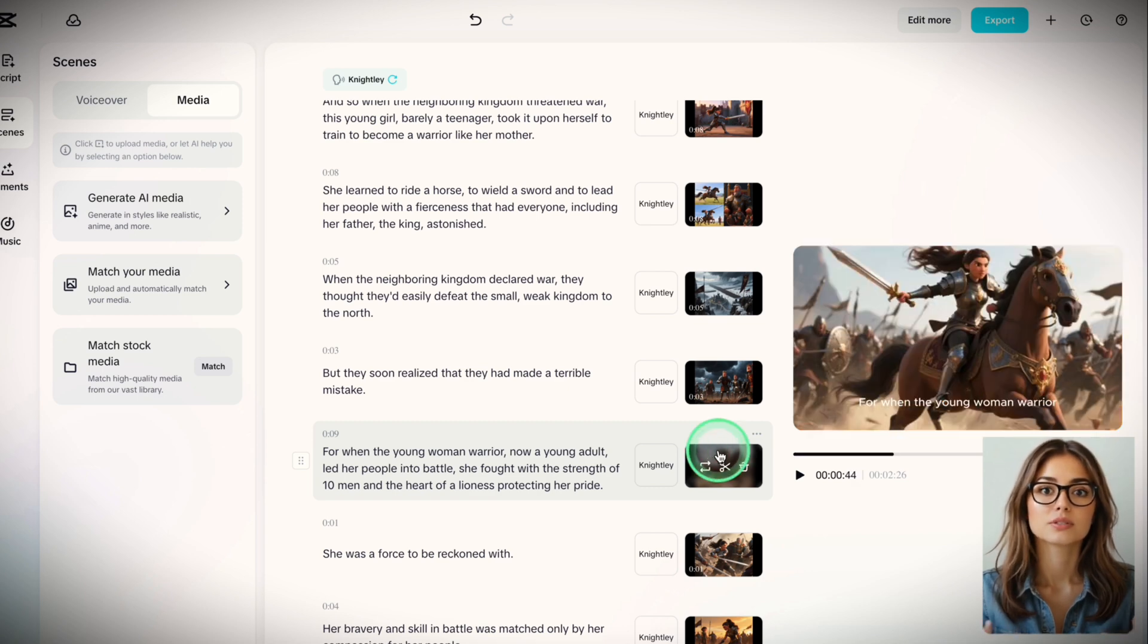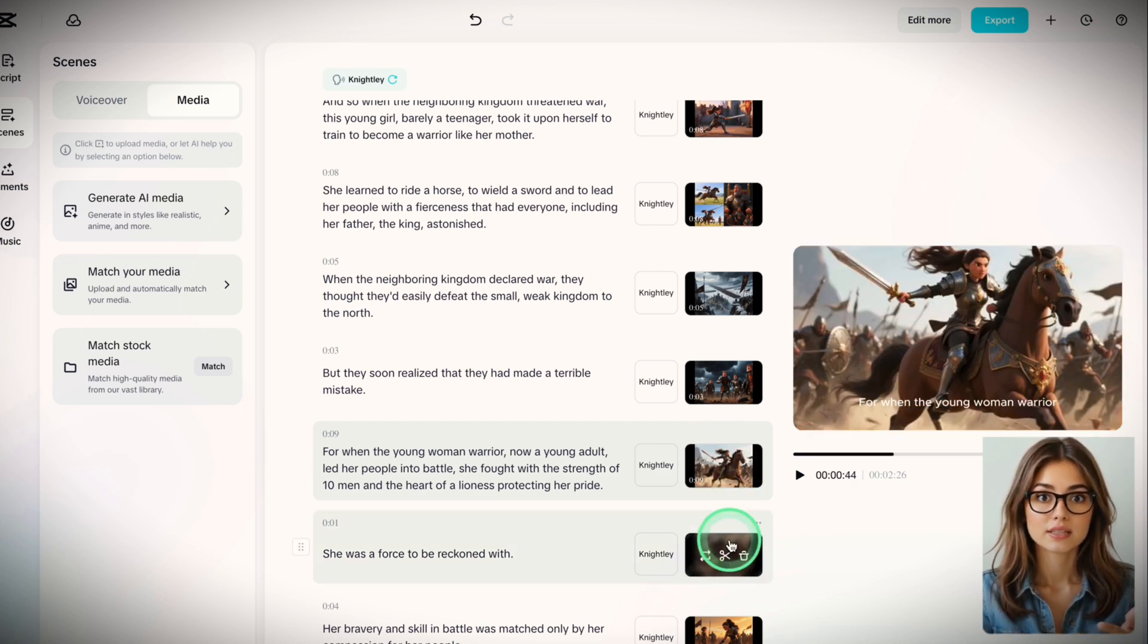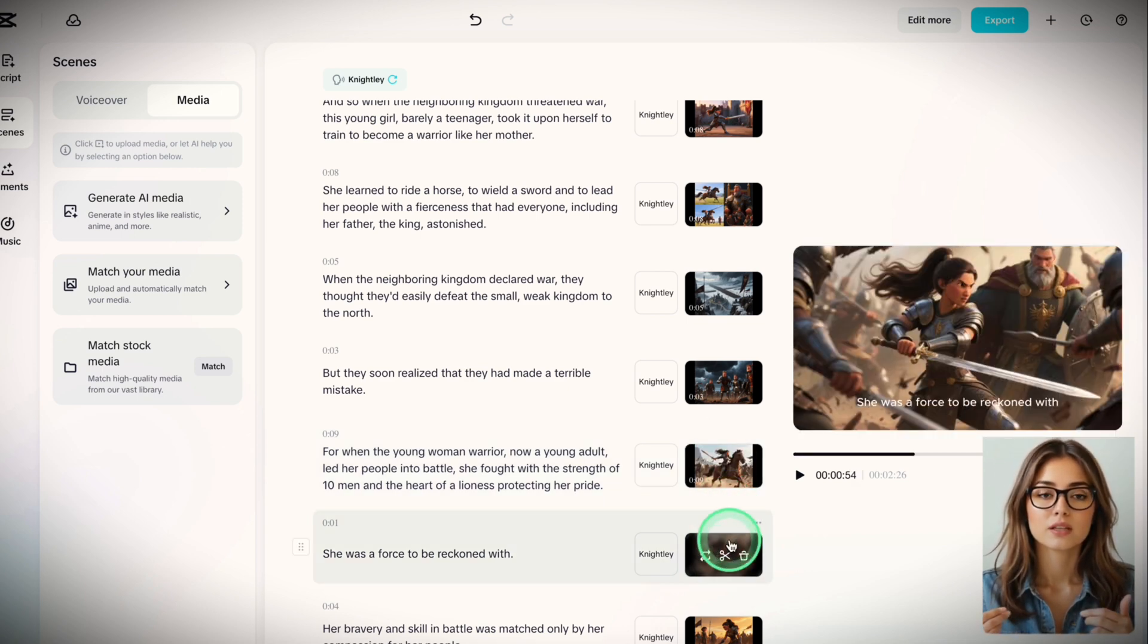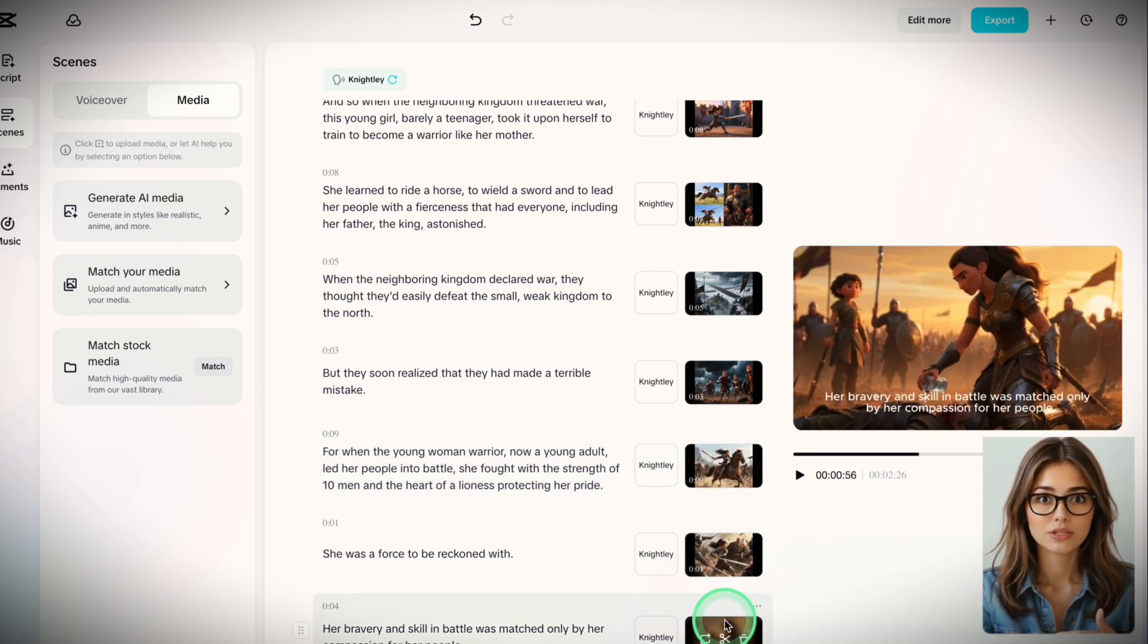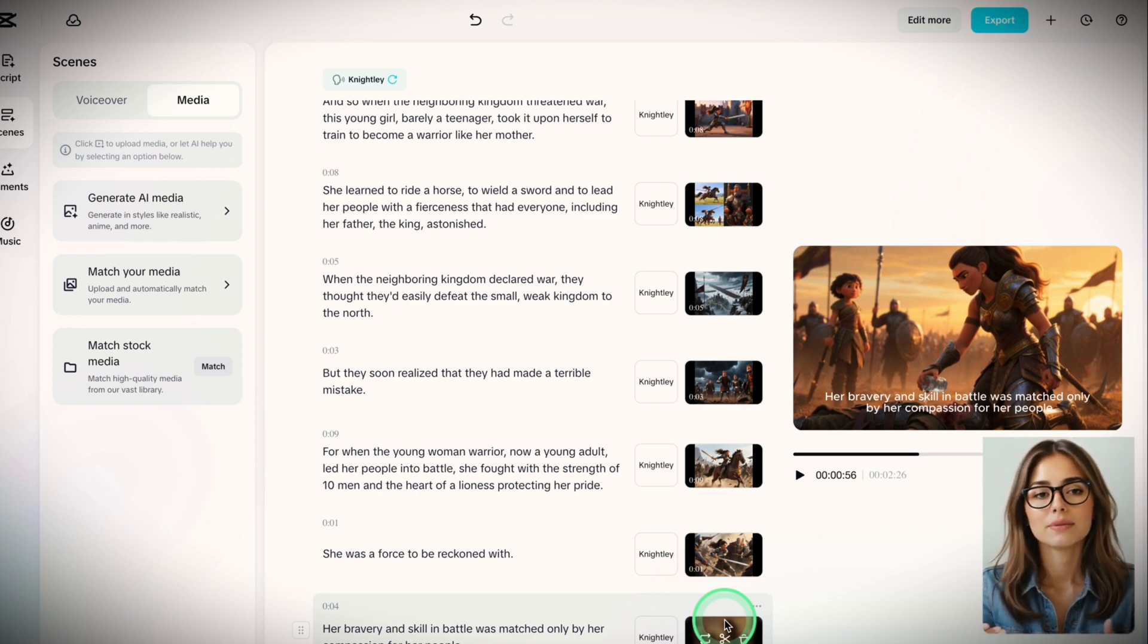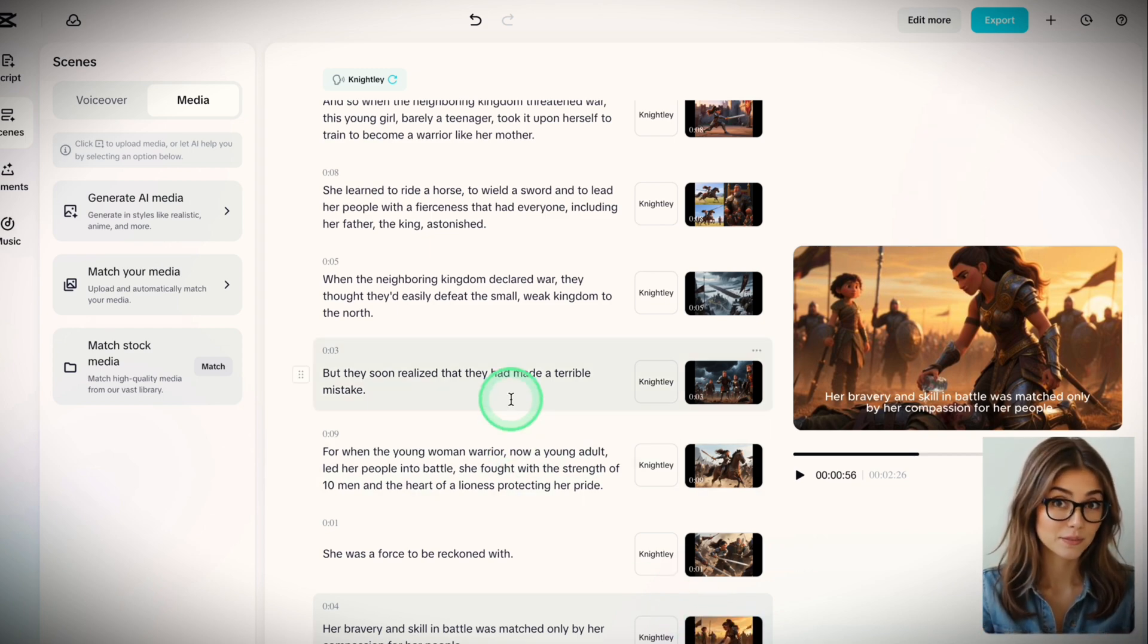The characters stay consistent. Not just clothes. Same face, same outfit, same vibe. From scene 1 to scene 10. That never happens in free tools.